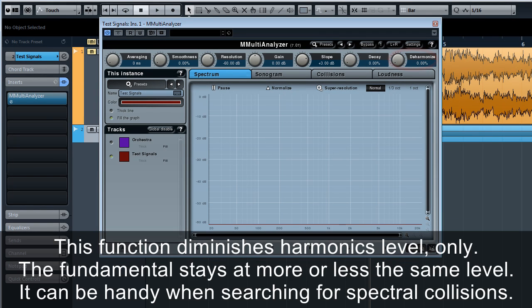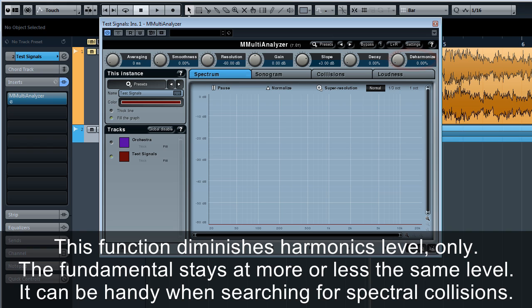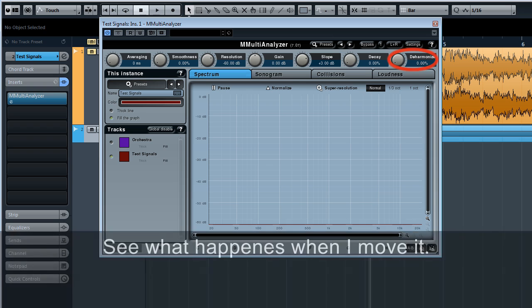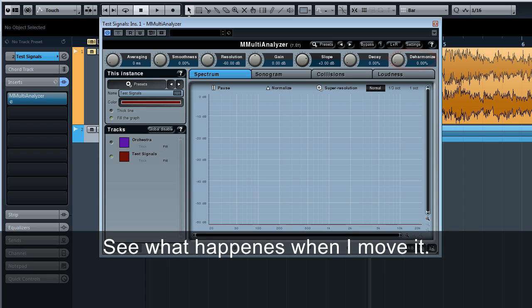Deharmonize. This function diminishes harmonics level only. The fundamental stays at more or less the same level. It can be handy when searching for spectral collisions. See what happens when I move it.